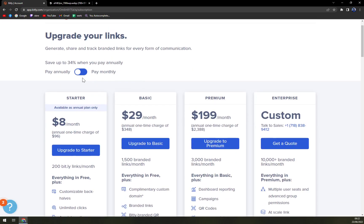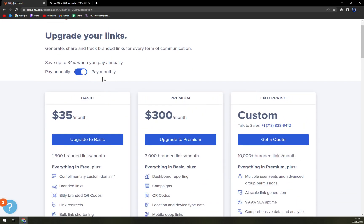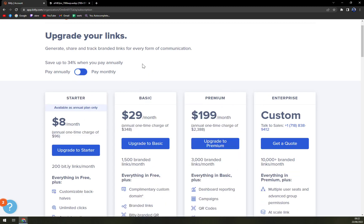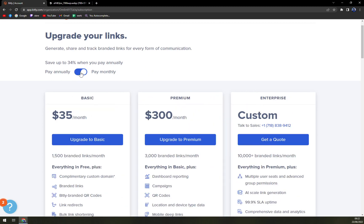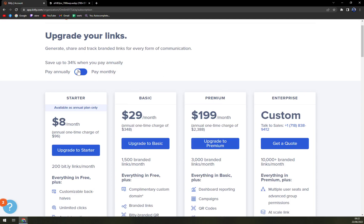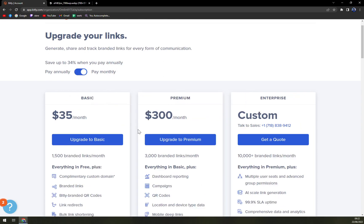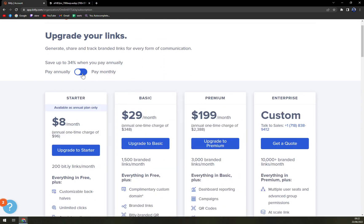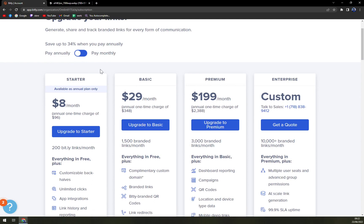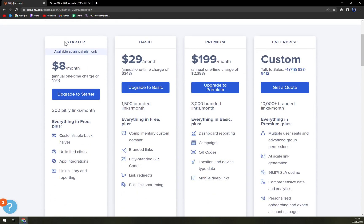When you are changing group here you can actually choose from the plans. You see that the basic one is $29 or $35 if you want to pay monthly, and also the starter which you get 200 Bitly links per month.